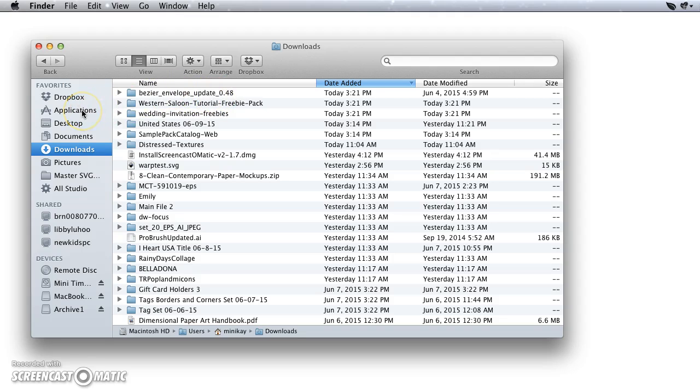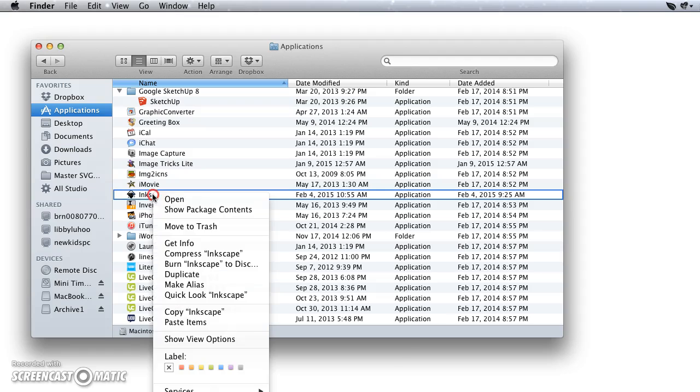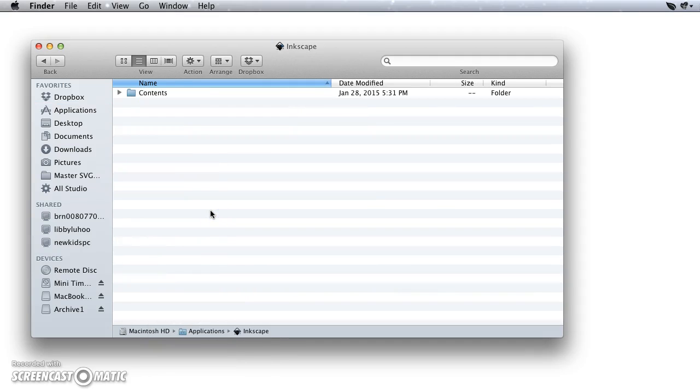But what I really want to do is go to my Applications folder, so I'm going to click that, and then I'm going to scroll down and find Inkscape, and I'm going to right click on that, or control click if you don't have a right mouse button. And then I'm going to pull down Show Package Contents.